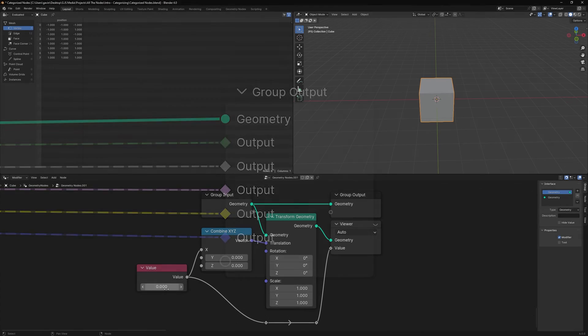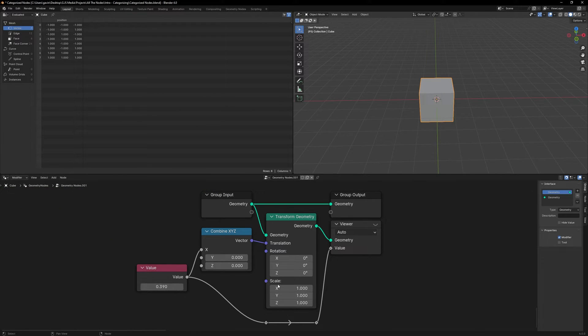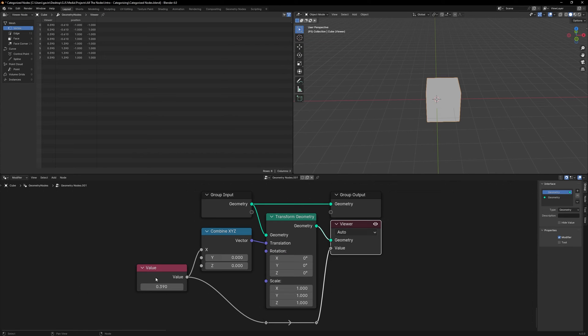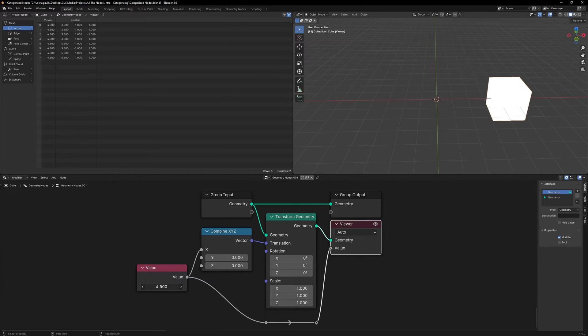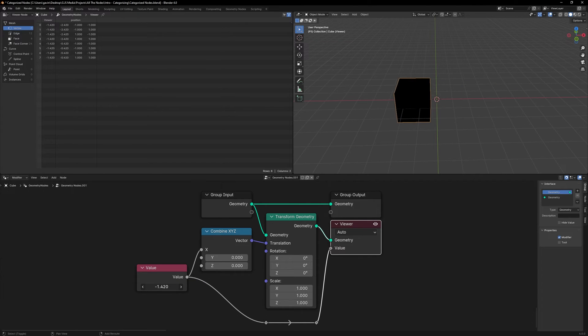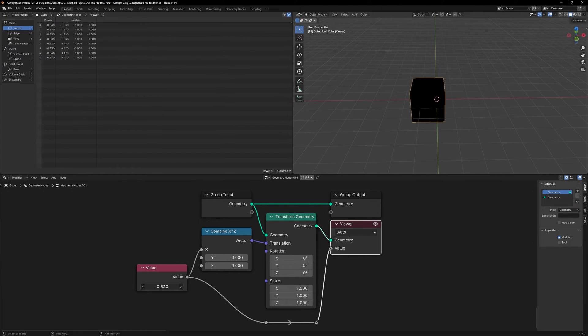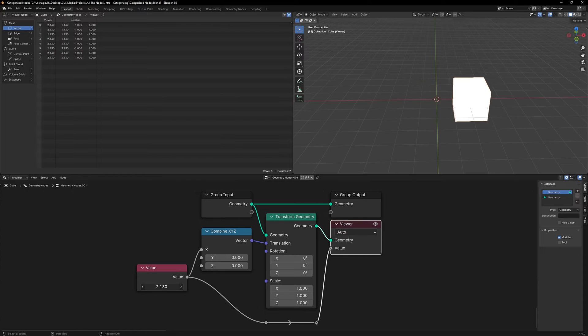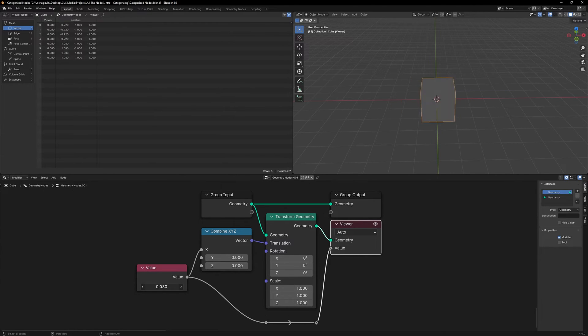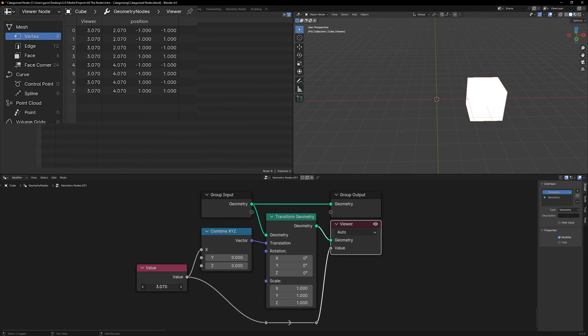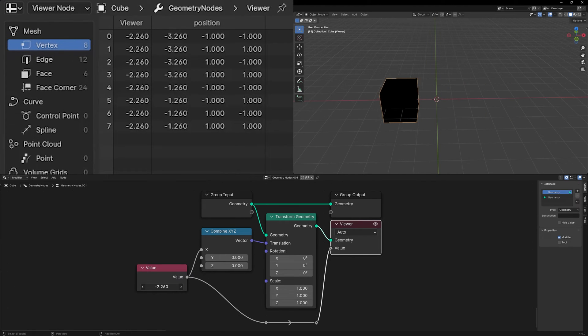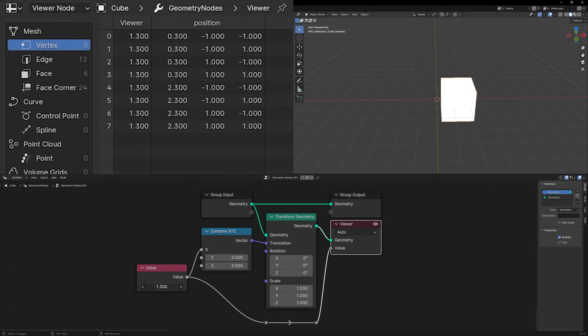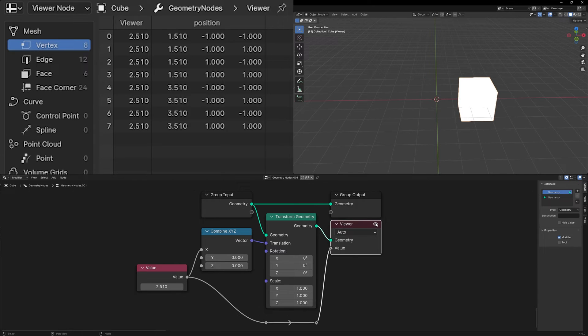And then we have our Viewer node which is just kind of like an alternate to the Group Output node. Again it'll show us whatever is being done in Geometry nodes when the eye is toggled. And we have a single value - it doesn't have to just be a float value, it can be whatever you want there.